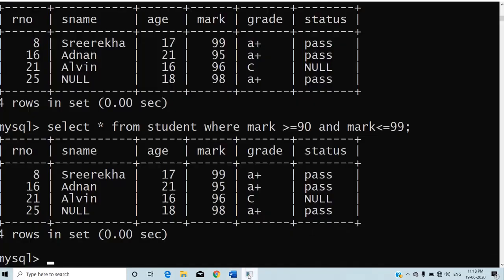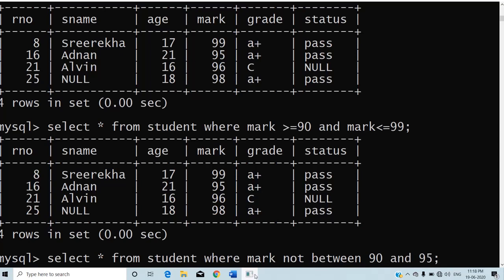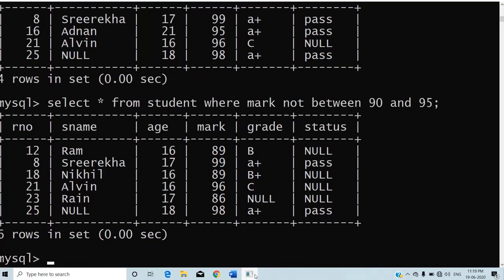I am going to check where mark is NOT BETWEEN 90 AND 95. Before pressing Enter, note that BETWEEN would include 90 and 95, so NOT BETWEEN will not include them. The result shows all records whose mark is less than 90 or greater than 95. That is the use of NOT BETWEEN.